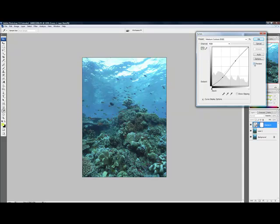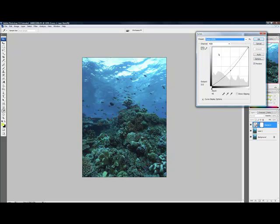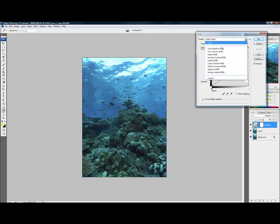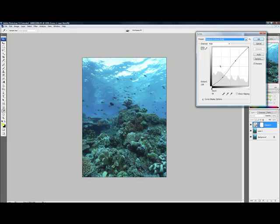Don't be scared to play around in Photoshop, so have a look at all sorts of different presets. But for this one, medium contrast is what we want, and just hit OK.